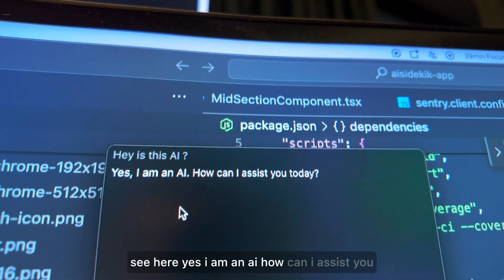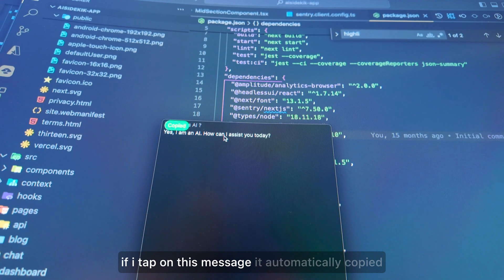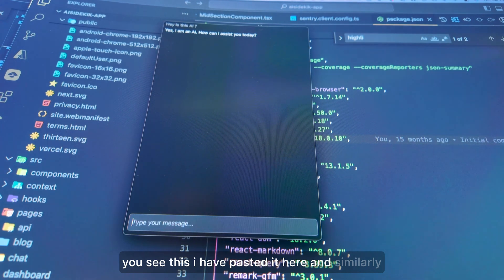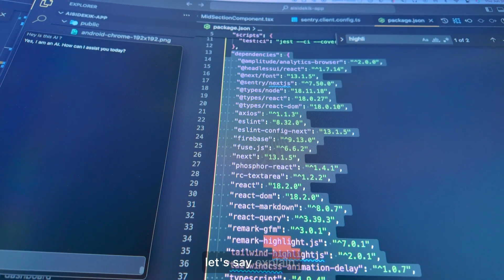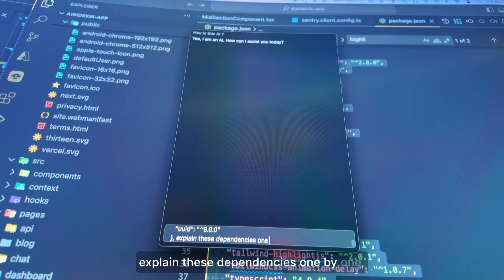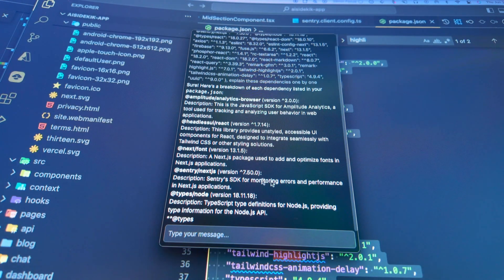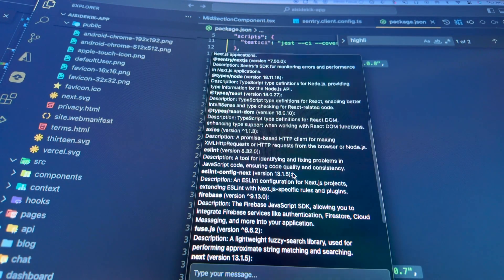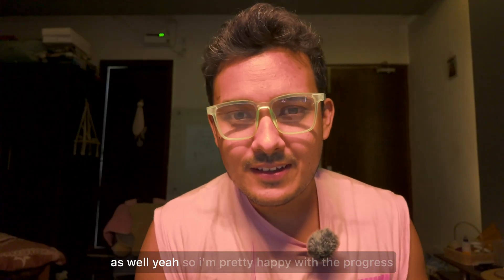I can type 'Hey, is this AI?' — send the message and it replies: 'Yes, I am an AI, how can I assist you today?' If I tap on the message it automatically copies it and I can paste it directly into VS Code. I can also paste code and ask it to explain dependencies one by one — and it starts explaining all of them. I can drag this window anywhere on my screen, and option+space toggles it on and off.